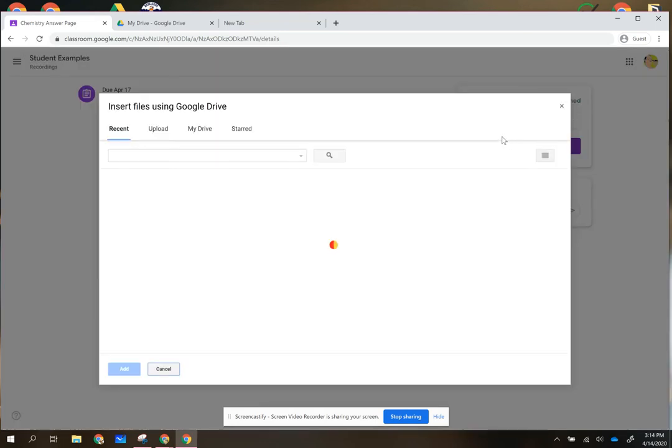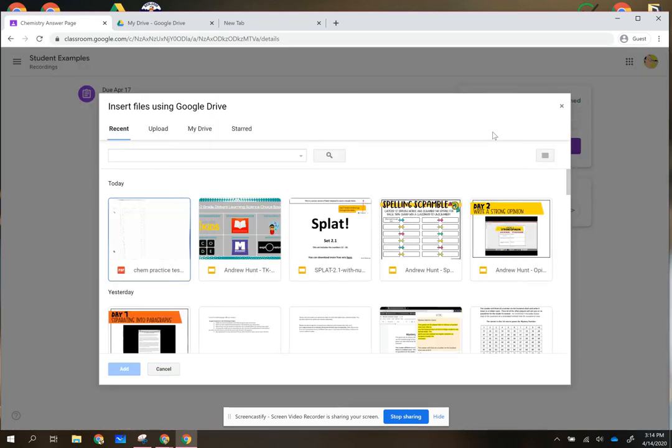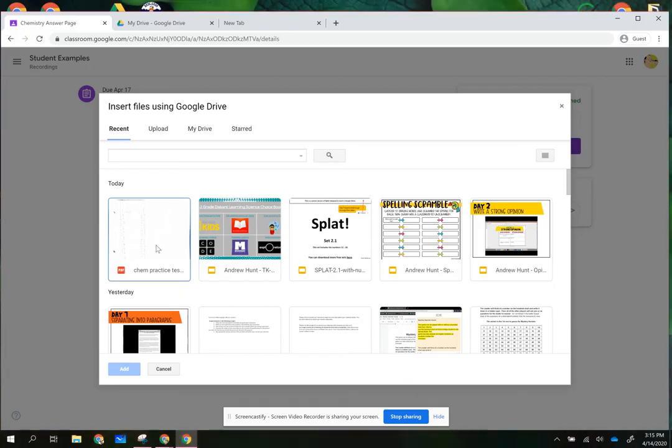When I go to Google Drive I can see that my chem practice test is there. It's a photo that I took of my paper.